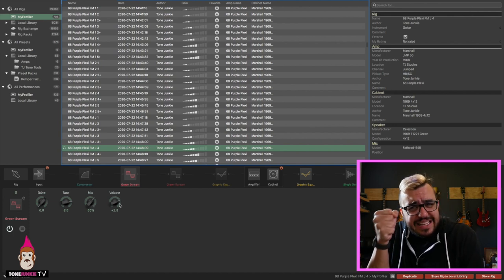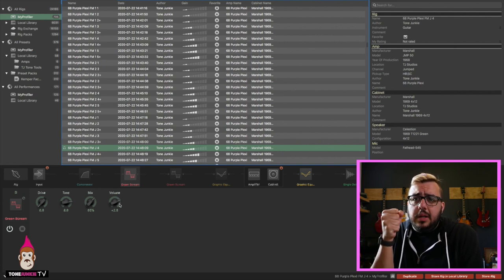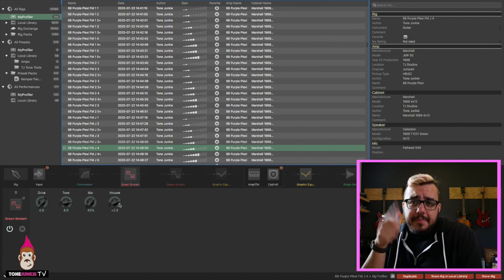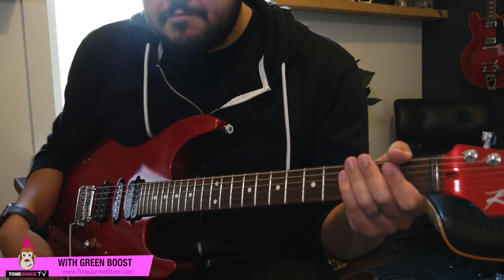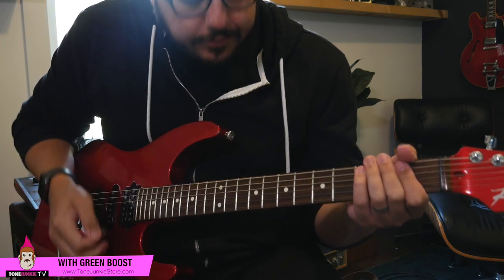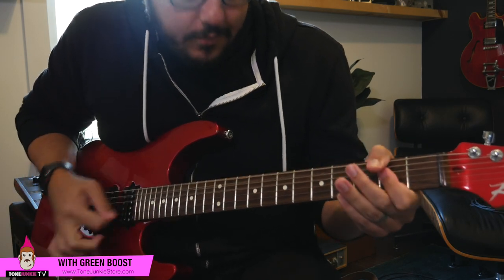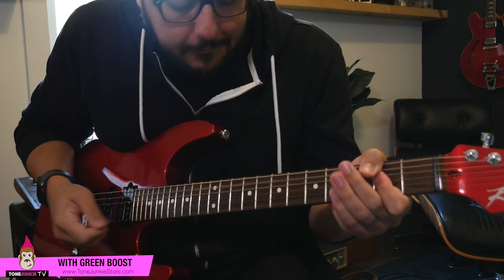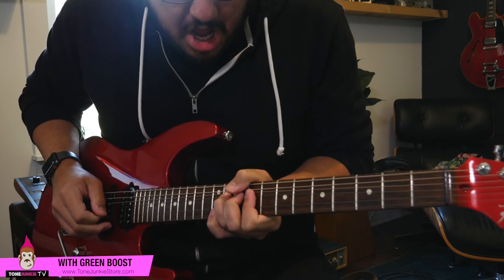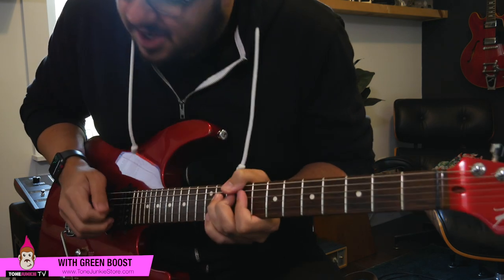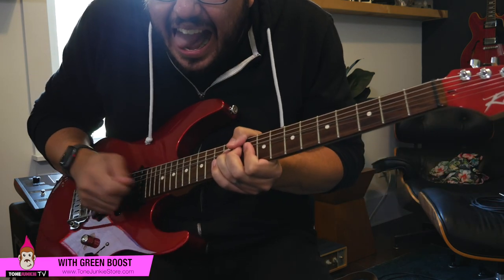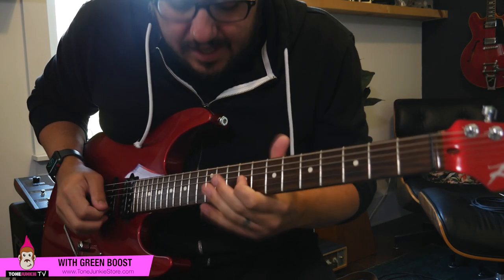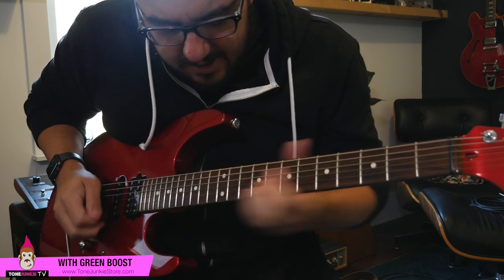So we're really just taking advantage of that EQ shift in the green screen effect in any kind of Tube Screamer style pedal. And then we're really trying to just push the front end a little more.